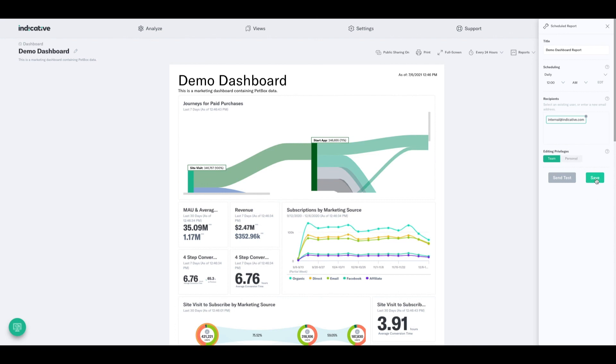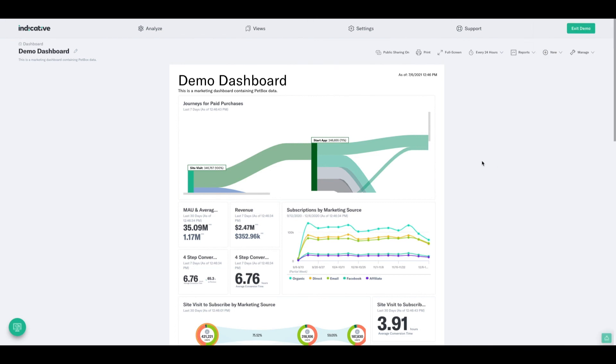You can then click save and that report will go out at the cadence that you selected. For now, happy analyzing.